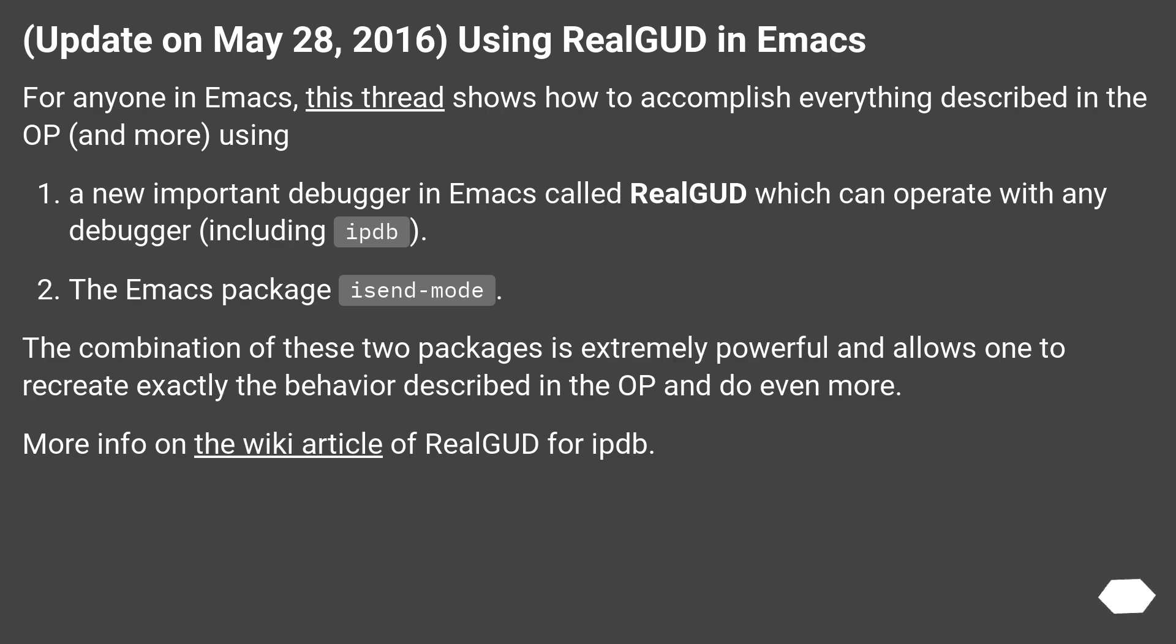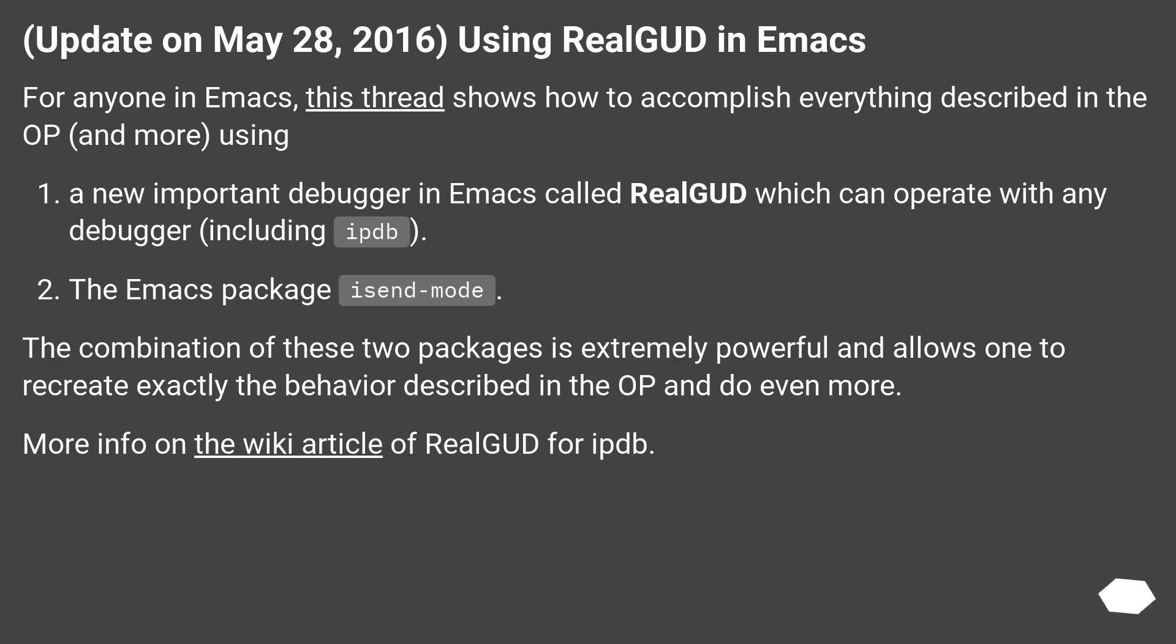Update on May 28, 2016: Using realgud in Emacs. For anyone in Emacs, this thread shows how to accomplish everything described in the OP, and more, using a new important debugger in Emacs called realgud which can operate with any debugger, including ipdb, the emacs packages and mode. The combination of these two packages is extremely powerful and allows one to recreate exactly the behavior described in the OP and do even more. More info on the wiki article of realgud for ipdb.